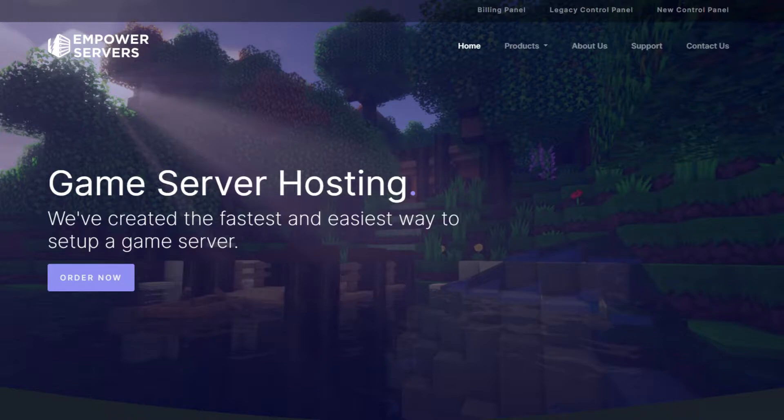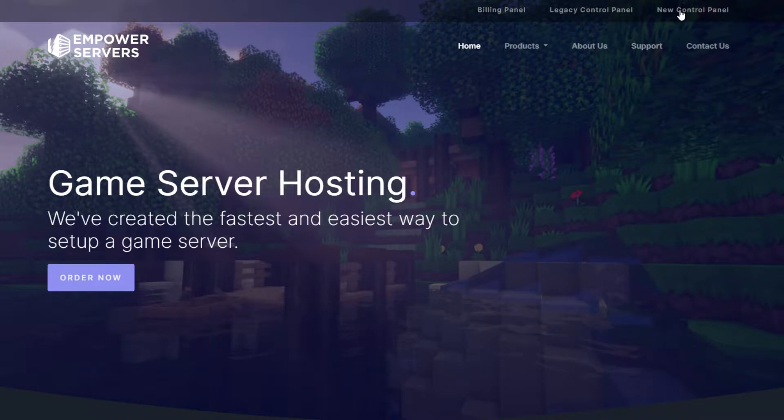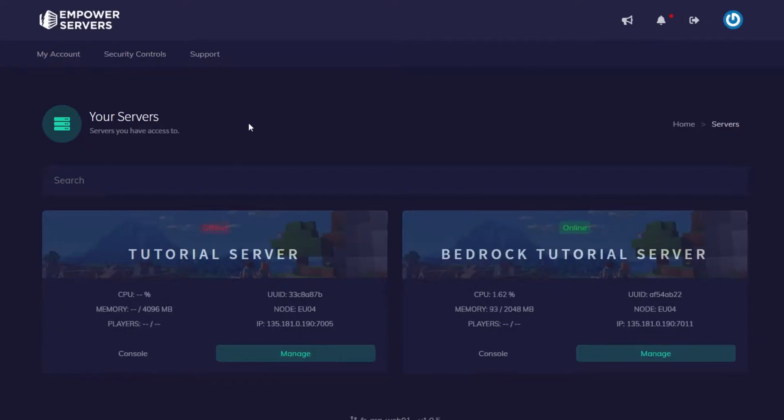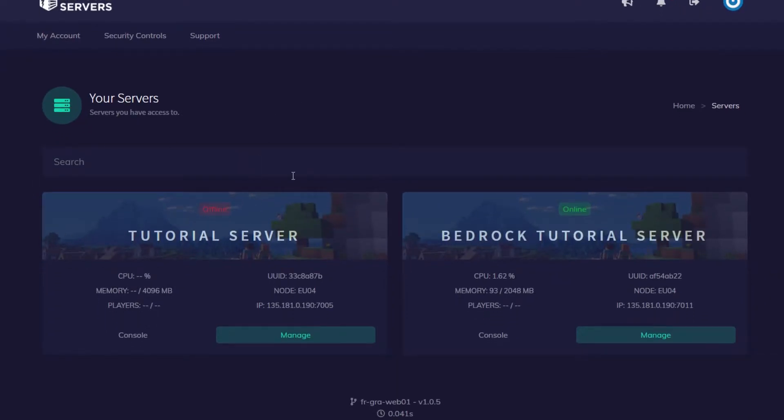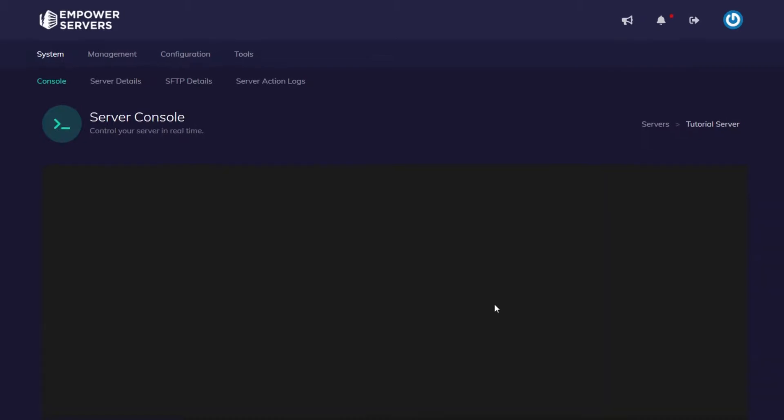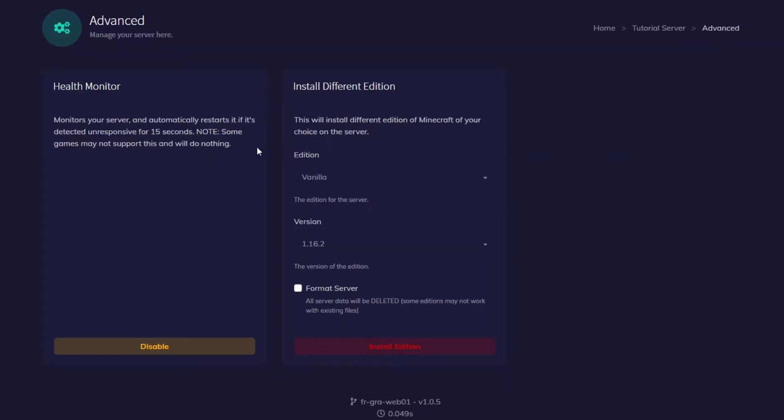First we need to install Forge to our server, so we're going to go to empowerservers.com, then press new control panel on the top right. Then we're going to press manage on our server.